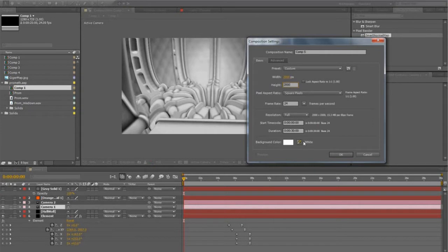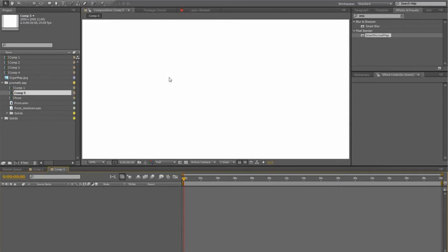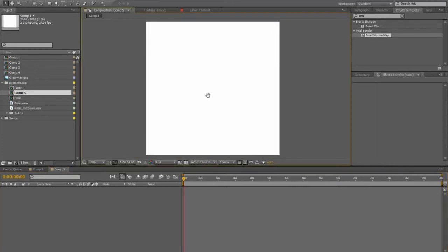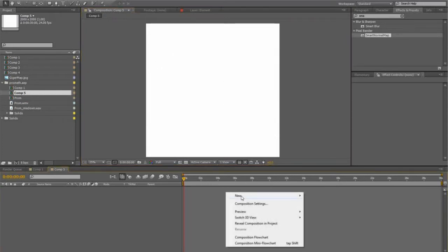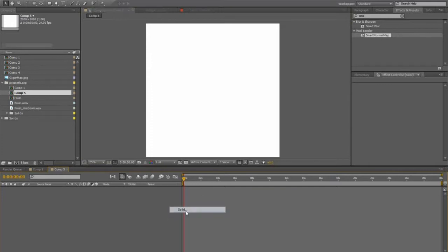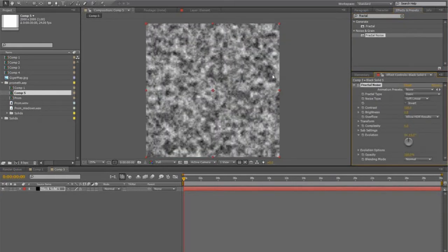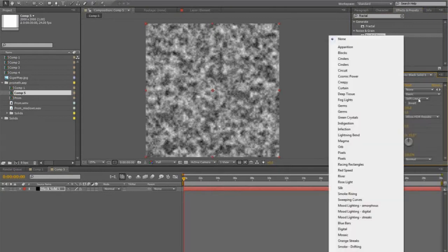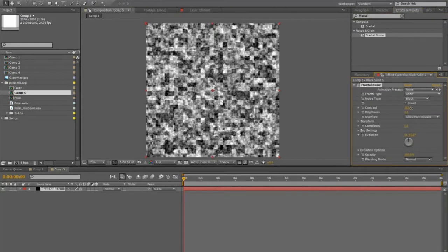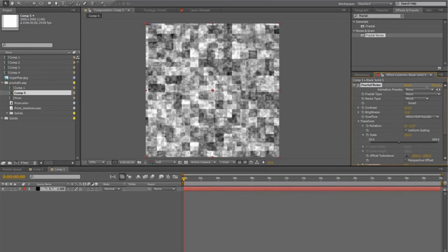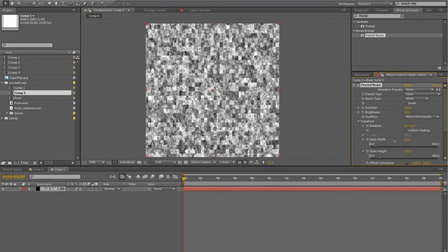Once you've done that, you want to create a new composition. You want it to be square — I went with 2000 by 2000 pixels. You want a pretty good resolution because in some cases you're pretty close to the texture and you want it to look good. So here it is, it's a big white box. What I did first was add a solid and add fractal noise to that, to get a sort of engineered-yet-living look. I used the block type of noise, adjusting scale width and scale height to get something that looks sort of like this.